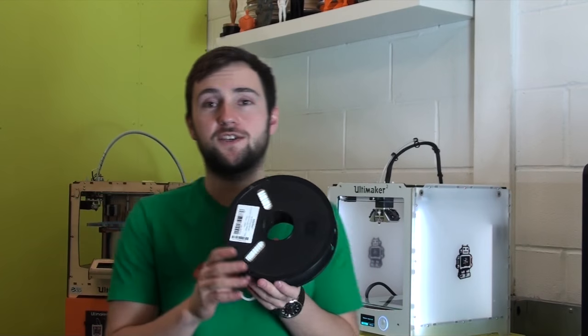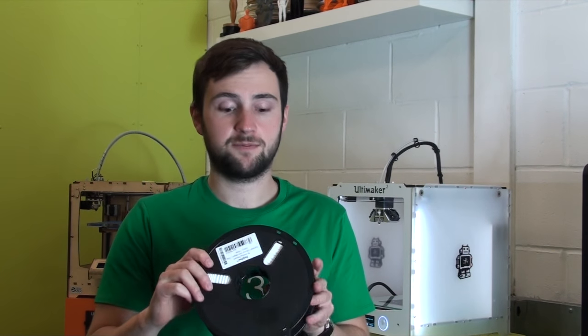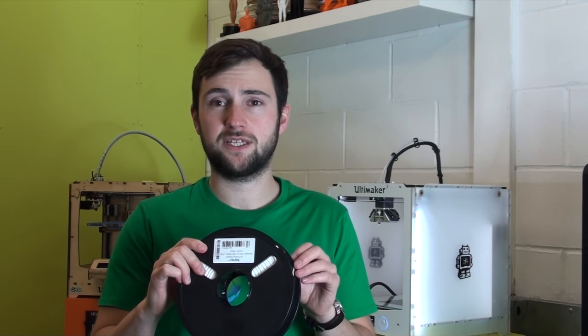In this video I'm going to be showing you how to print in flexible material on your Ultimaker 2. The material that we'll be using is Polyflex, which is made by Polymaker. It's a fully flexible 3D printing filament.